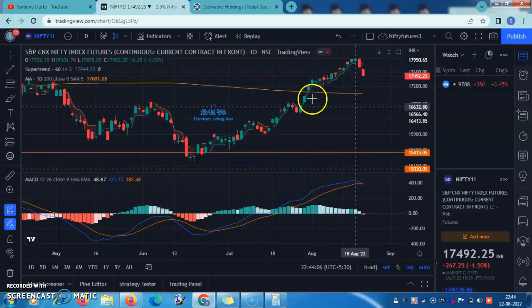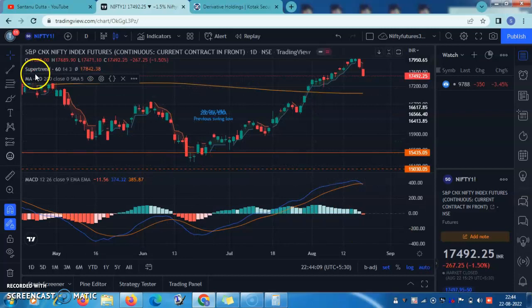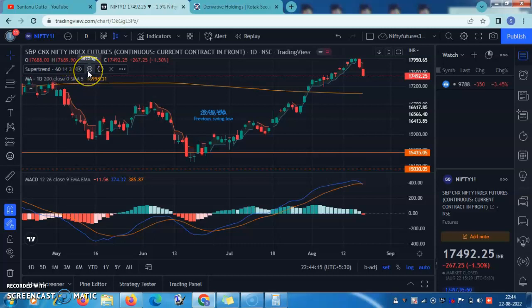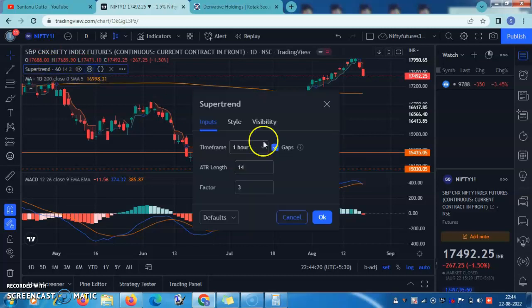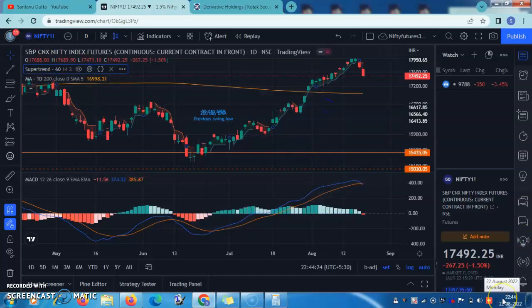I am looking at the daily chart, but the super trend that I follow is on an hourly chart. You can set the time frame according to your choice and go to super trend. I have set it to one hour — that is my default setup because this is my actionable. In a trading setup, you will have a trend-following indicator and then an indicator which will trigger your trade — I use super trend, you may use something else.